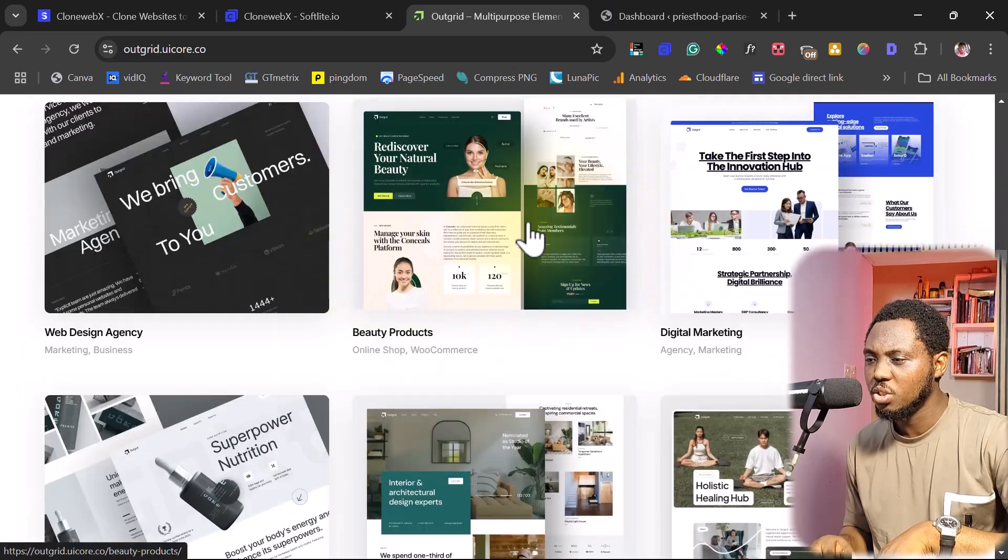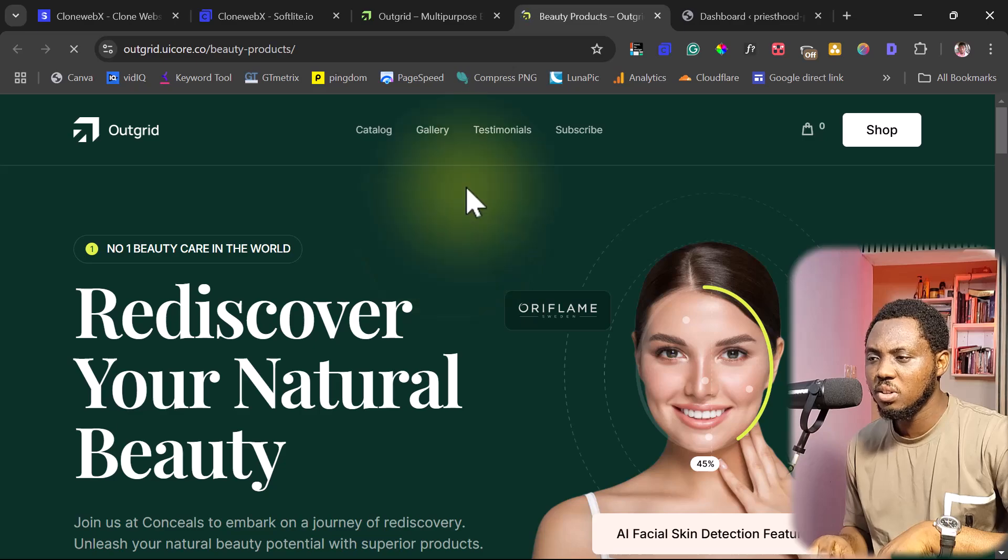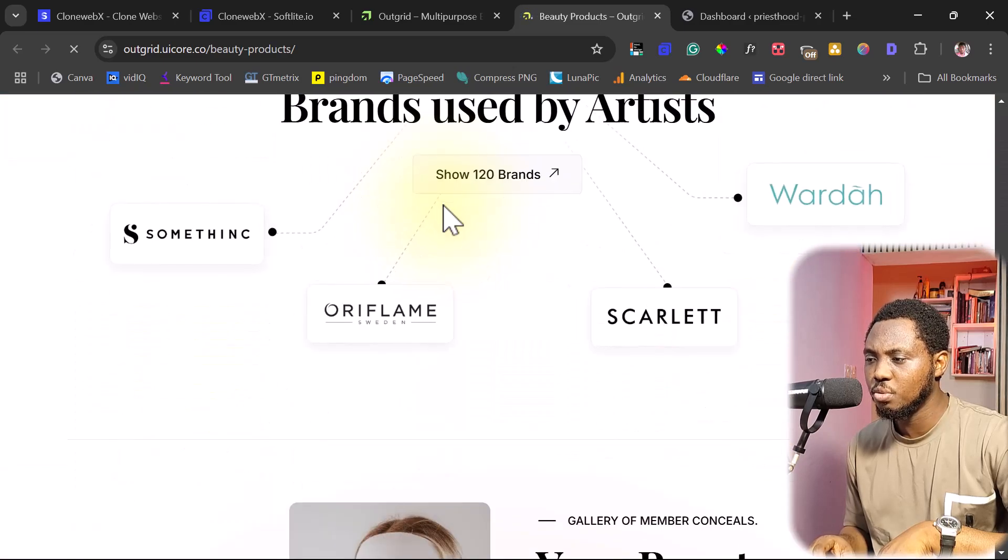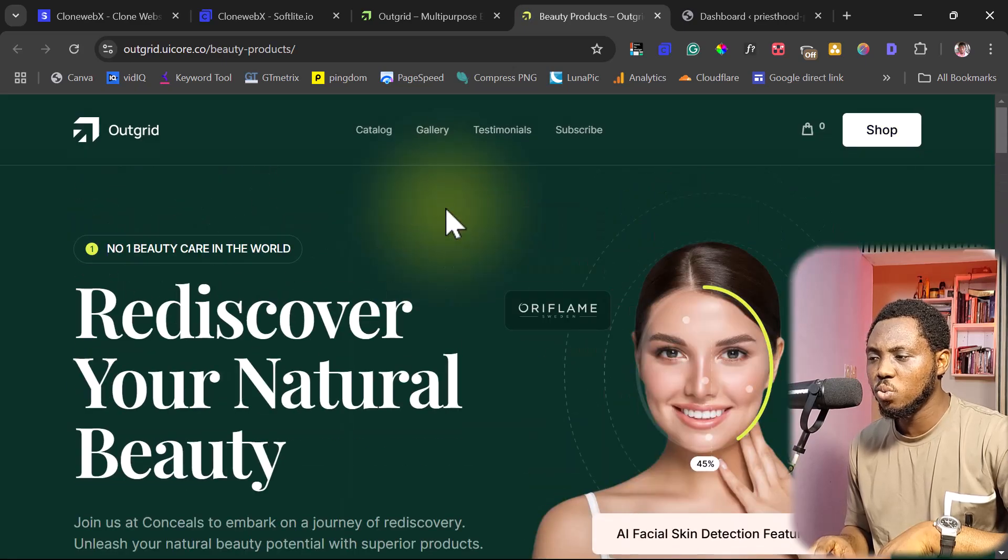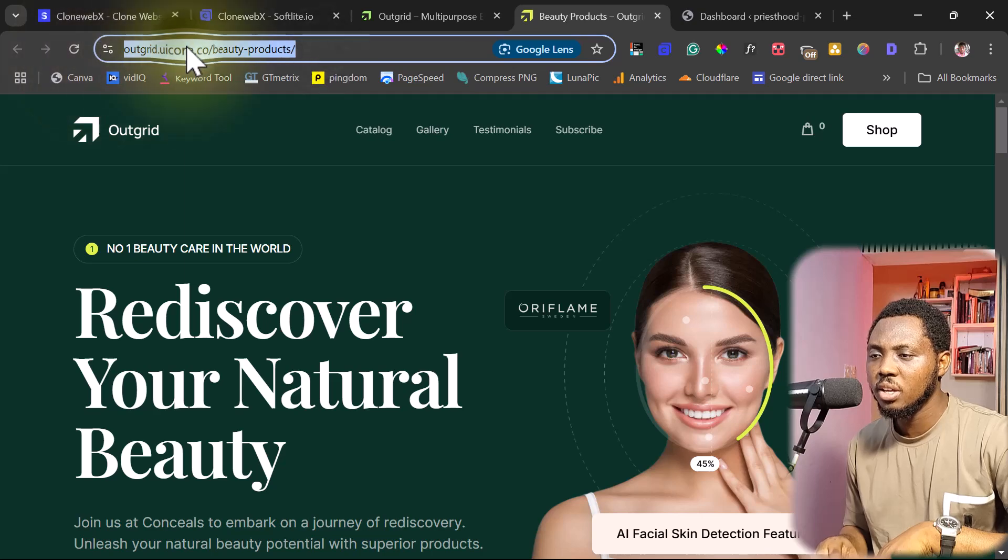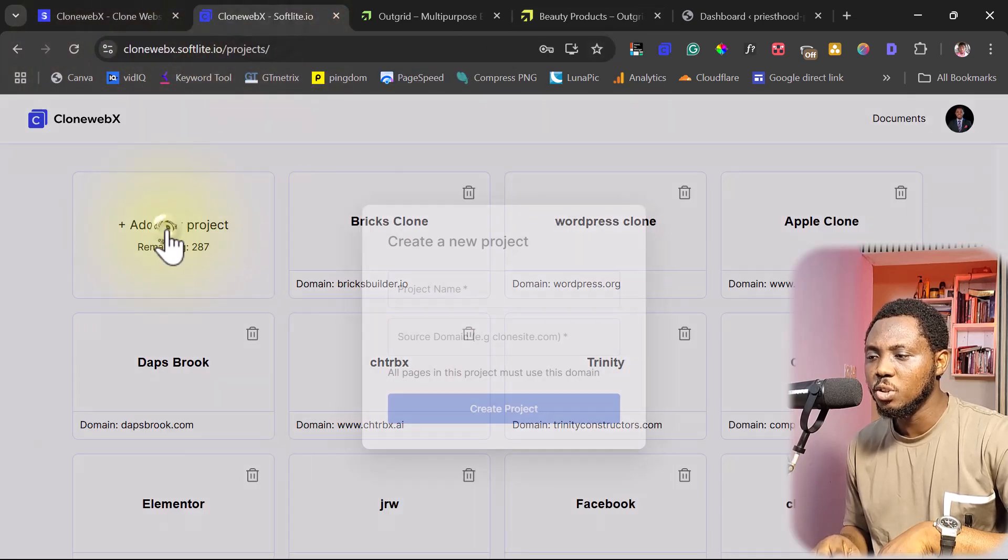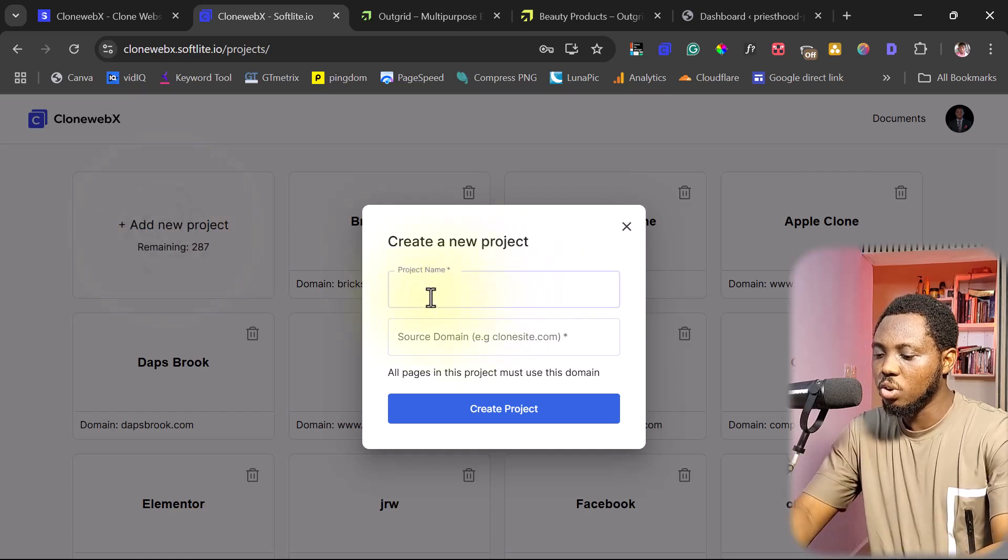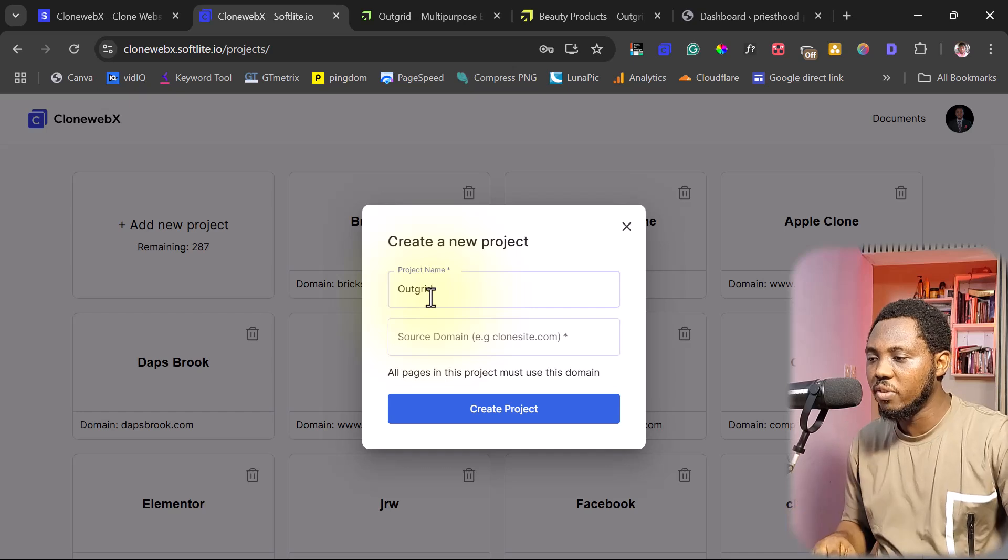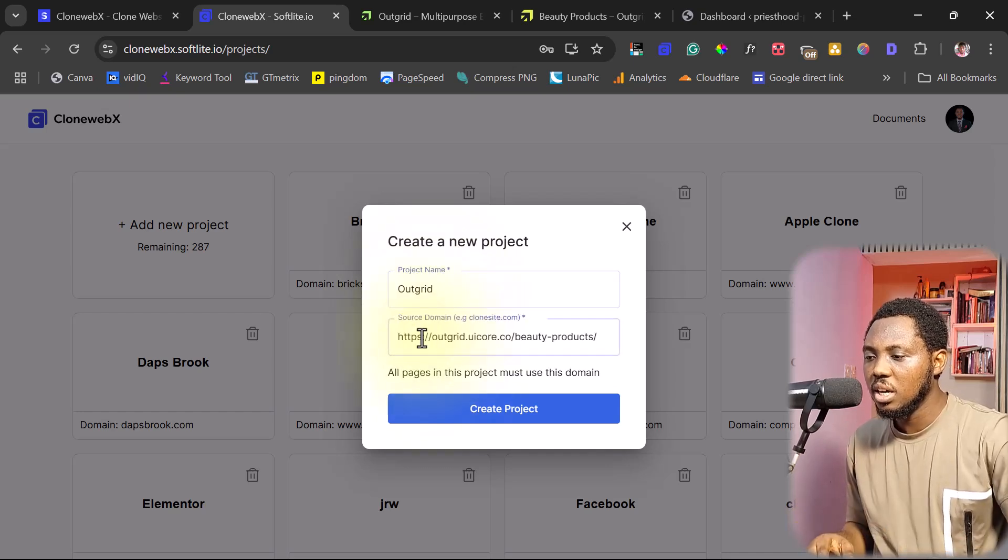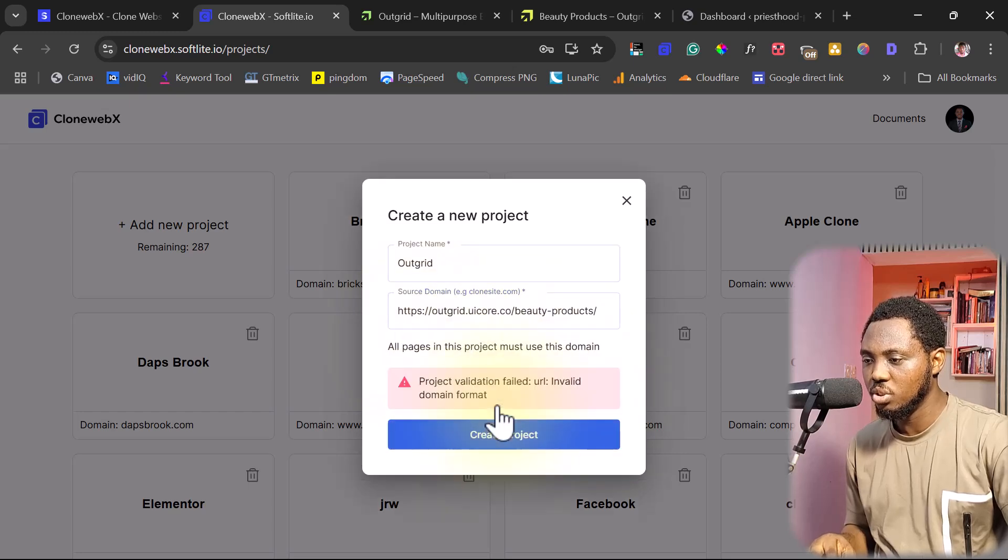I'm just looking at what would be fine. Okay, maybe I should work with a beauty product. You can see this is a beautiful landing page. For example, let's just work with this. So what I would do is that I'll just pick the URL here. And then I'll come back to CloneWebEx. I'll just add a new project. I'll give this a name. I can just call this Outgrid. Call it whatever you want to call it. And then I'll paste